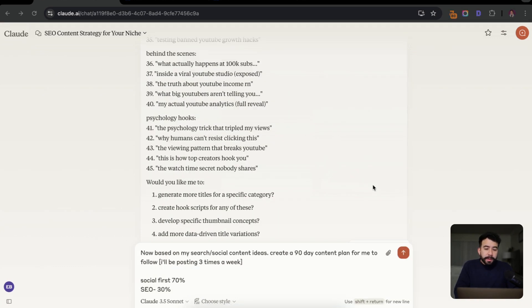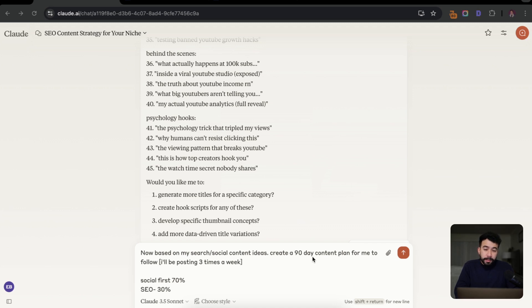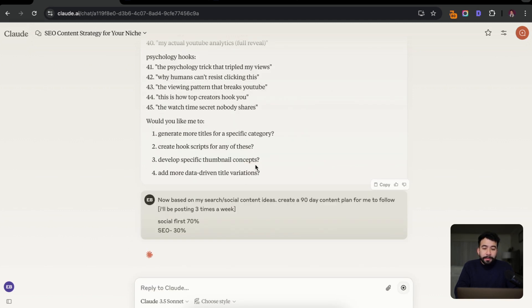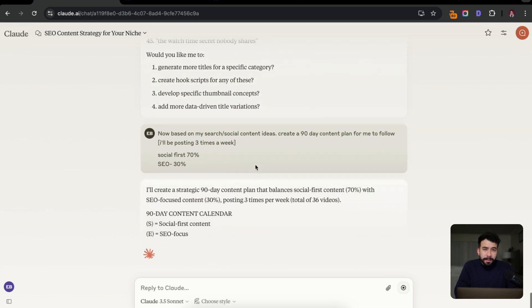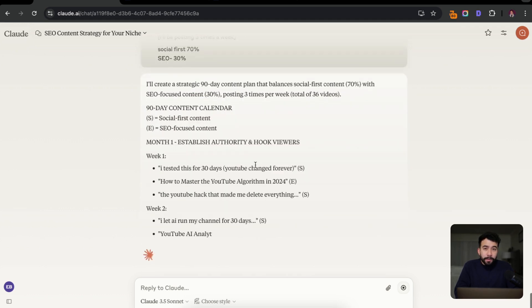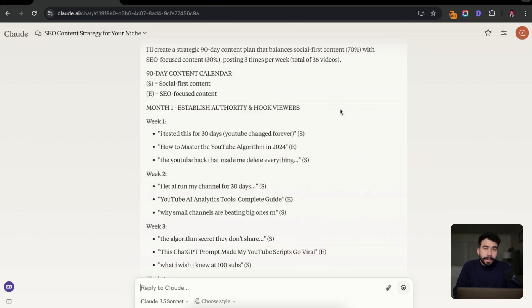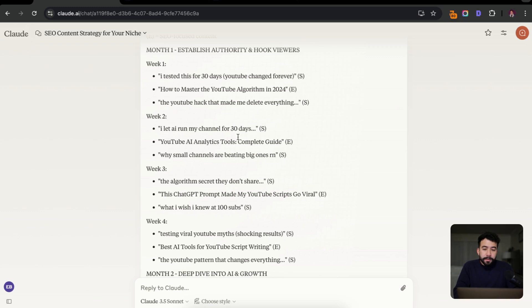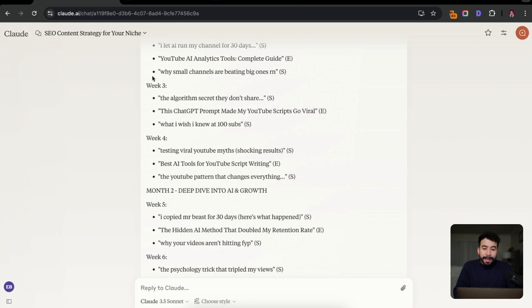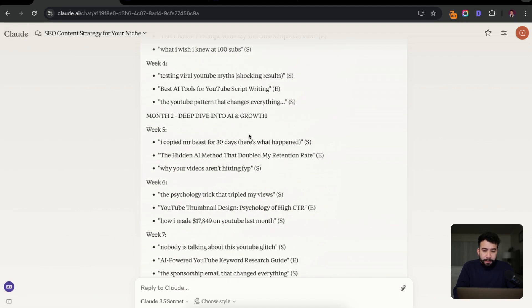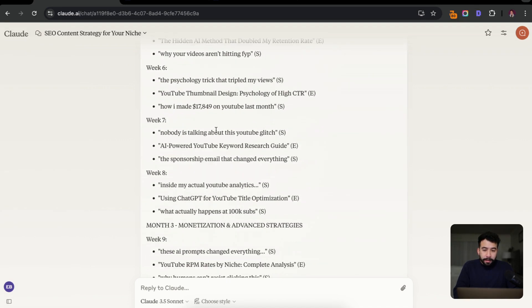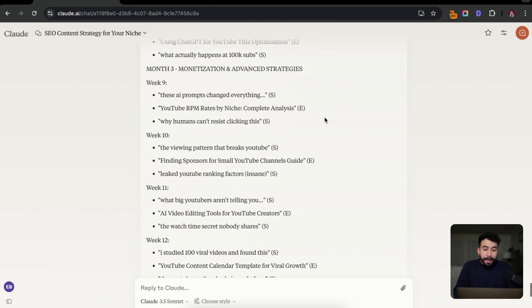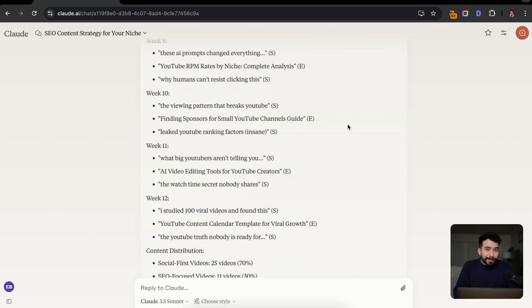So next up, what we're going to do is I'm just going to have it create a simple 90 day content plan for me. And for this example, I'll be posting about three times a week, which is kind of what I'm going to be doing for 2025. And the most important thing is that social first content is about 70%, and then SEO driven content is about 30%. So let's let it do its thing. And you can just mess around with this and see what works best for you. But I really think that having some kind of content plan in place is going to help you with your content strategy. Okay, so I think this is a really good start. We have for week one, I tested this 30 days YouTube change forever, how to master the YouTube algorithm, which is search driven, the YouTube hack that made me delete everything. Week two, I let AI run my channel for 30 days, why small channels are beating big ones right now. And we have week four, week five, then month two, week six, there's a lot of different ideas here. I think all of them look really good.